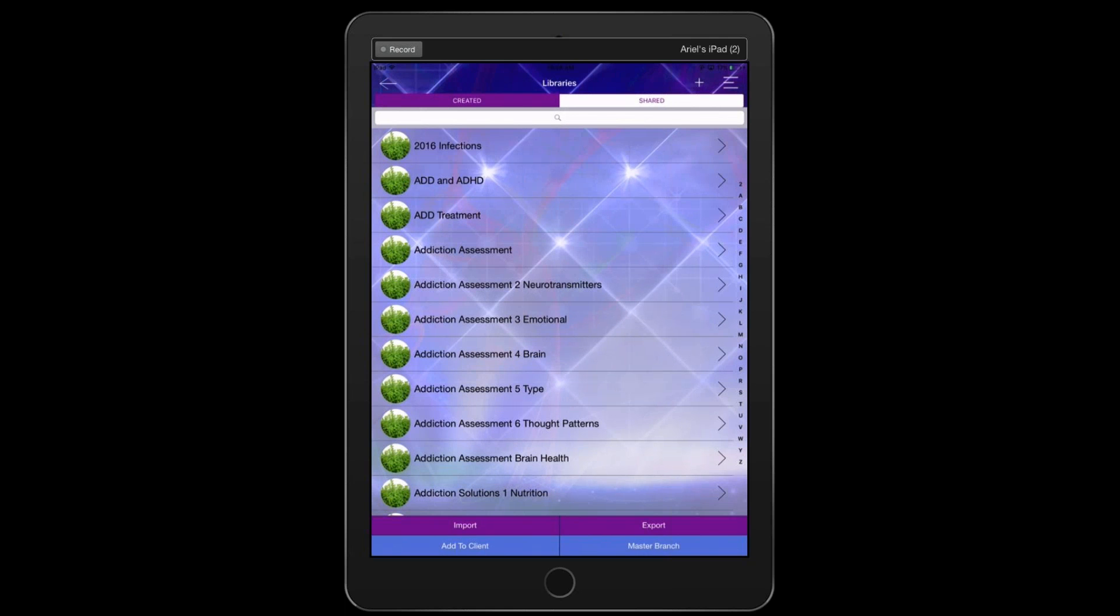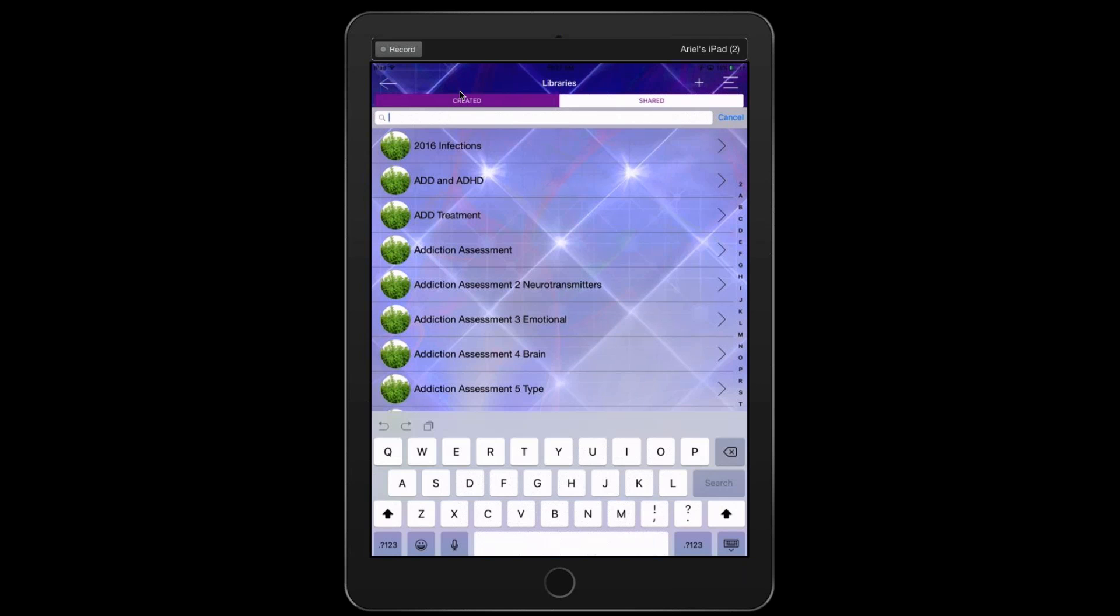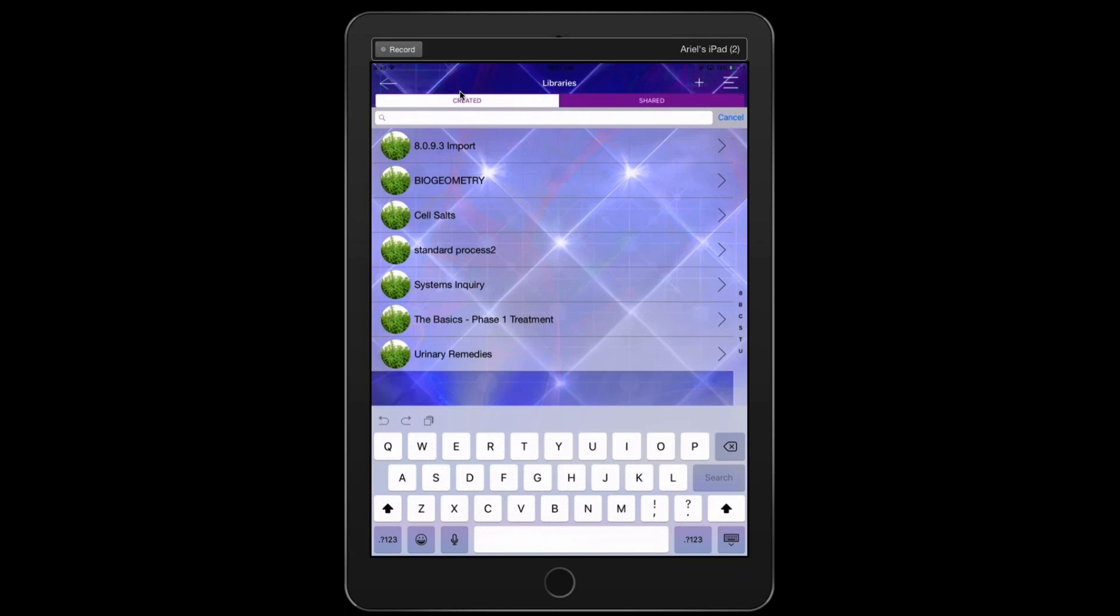Perfect. Okay. So as an example, for those of you that have purchased Ariel's libraries, when you get to this page, they will not be in the created section. They will most likely be in the shared section. So if you have a look there, Ariel, you've got the created and then the shared. Yep, there's the created and then you've got the shared library as well on the right hand side.